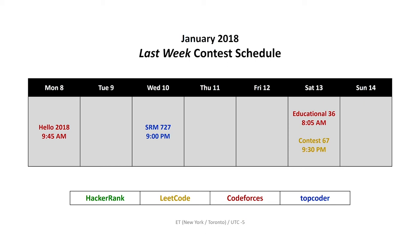Note that the times listed here are for the Eastern time zone. If you're not in the Eastern time zone, you have to make an adjustment. The coordinated universal time is minus five for these times.